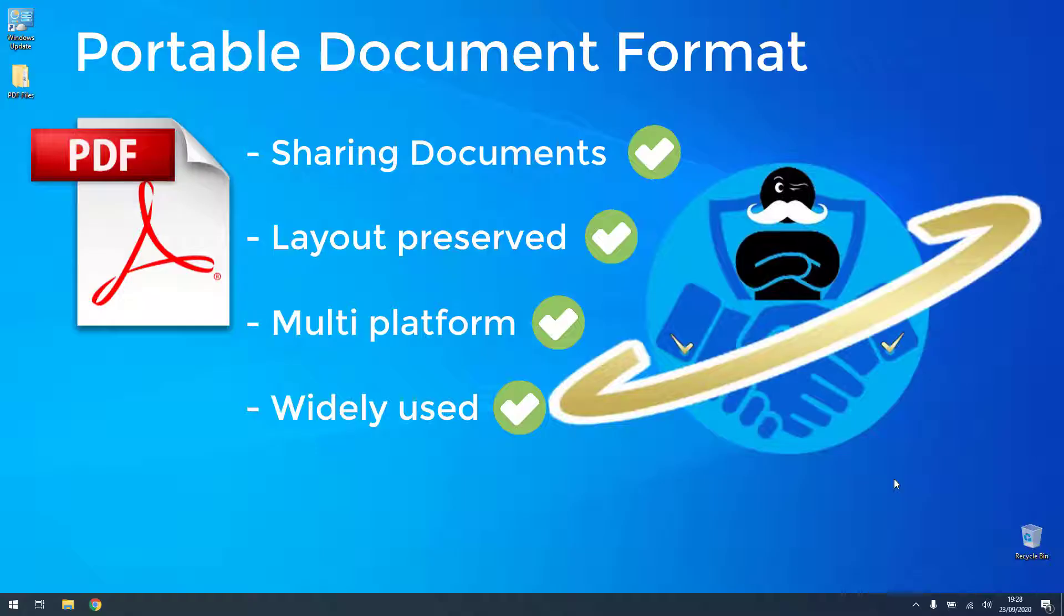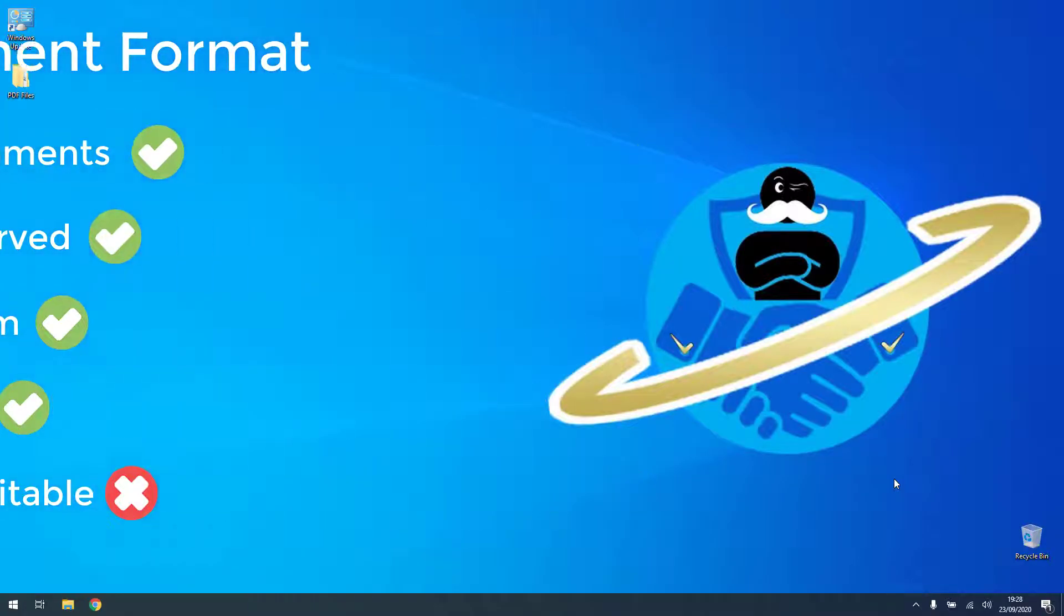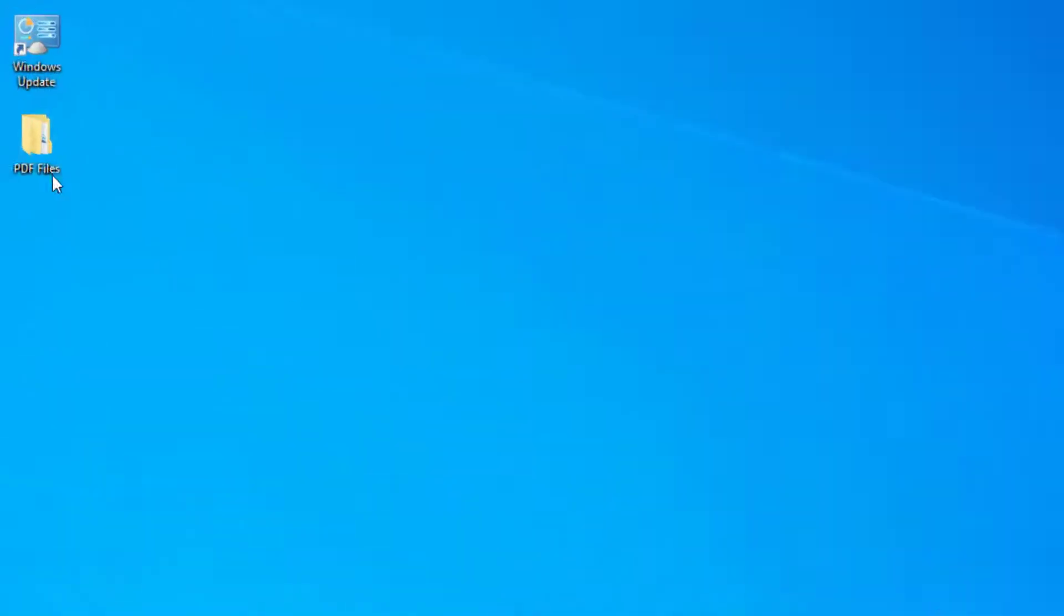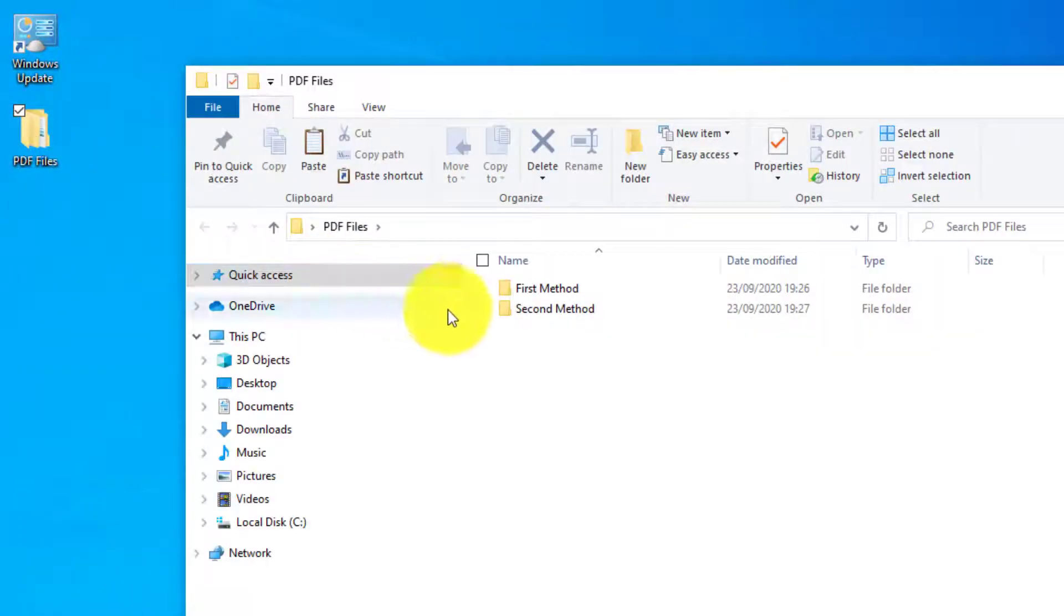However, it is not as easily editable as, for example, a Word document that you can simply open and edit, save again and do whatever you want with it. First I will show you the preferred way to do it, and then a second free way which does not need any additional software to be installed.